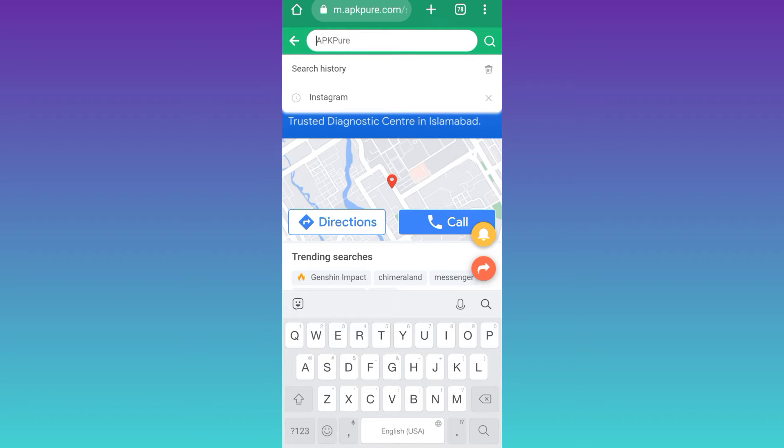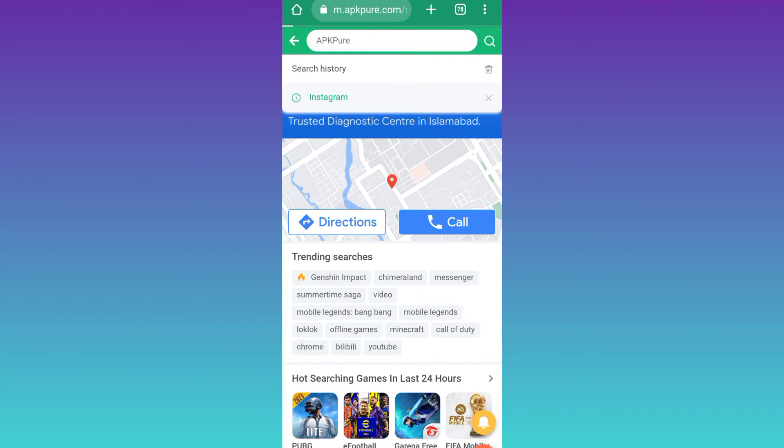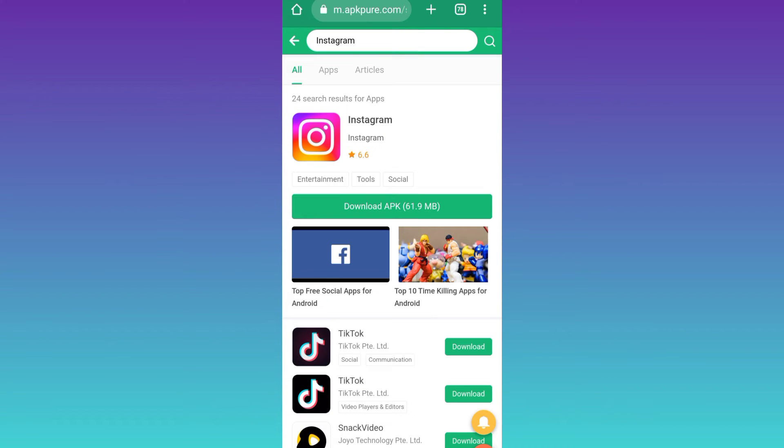I'll go with Instagram. So if you click on this download APK option, then the latest version of the application will be downloaded. But if you want a previous version, then what you need to do is